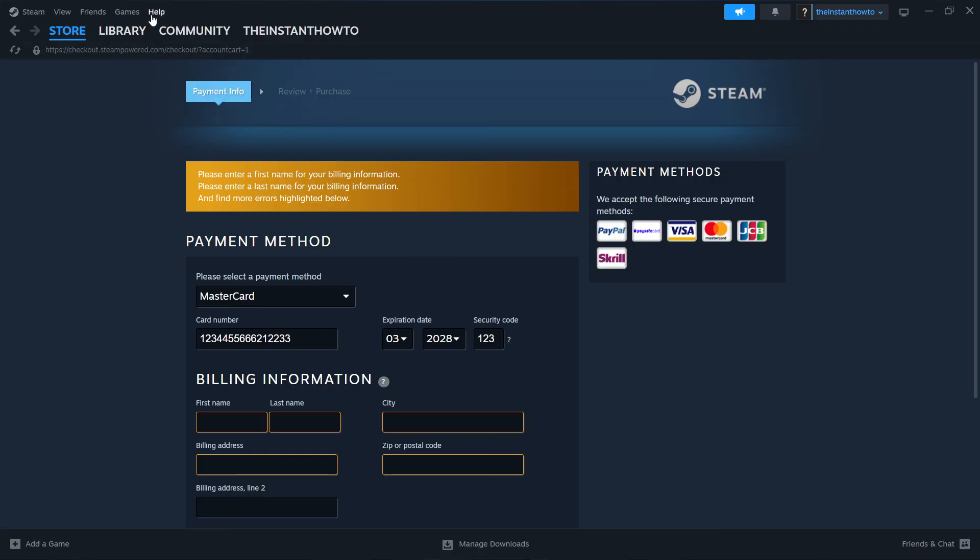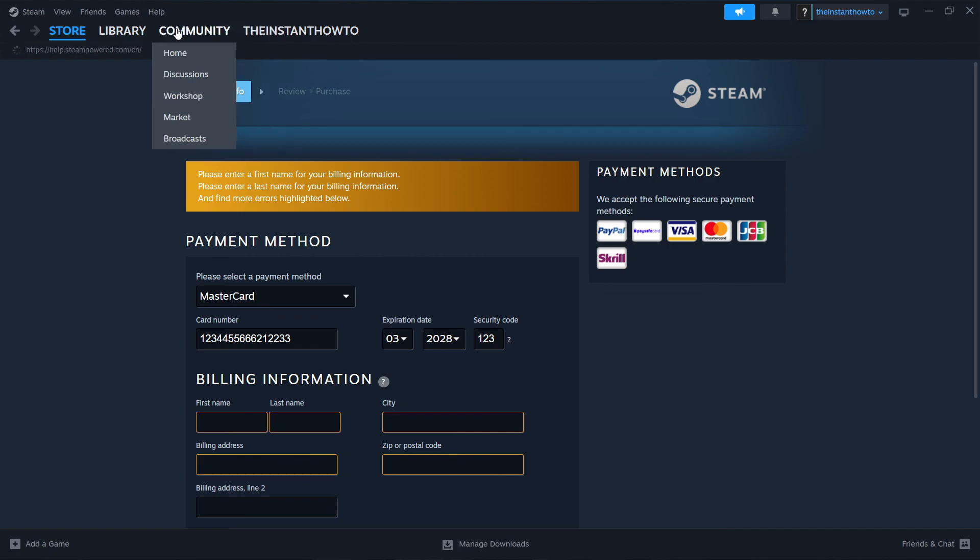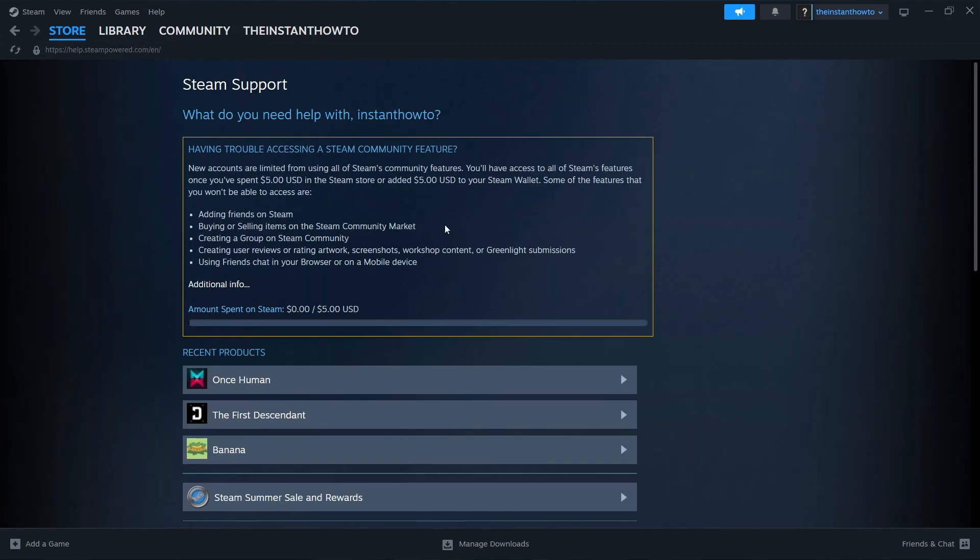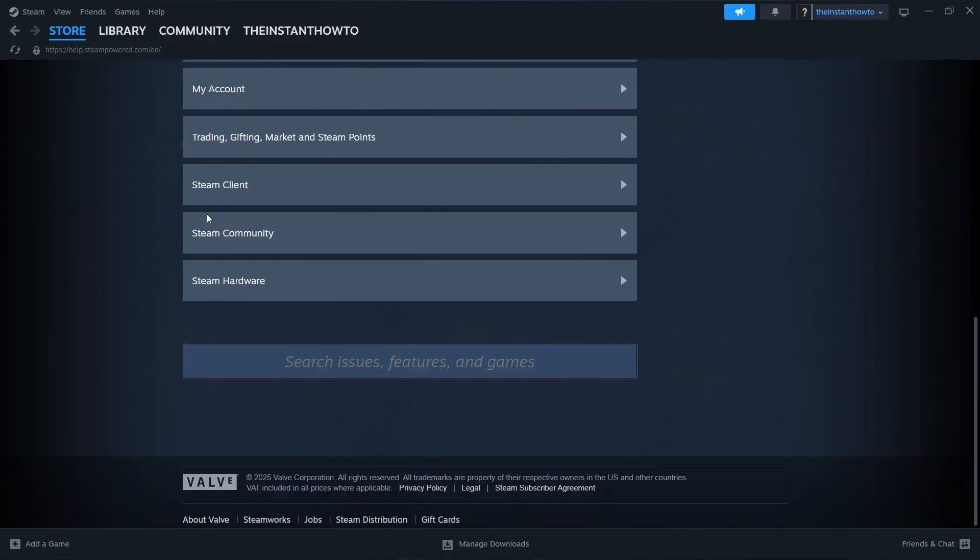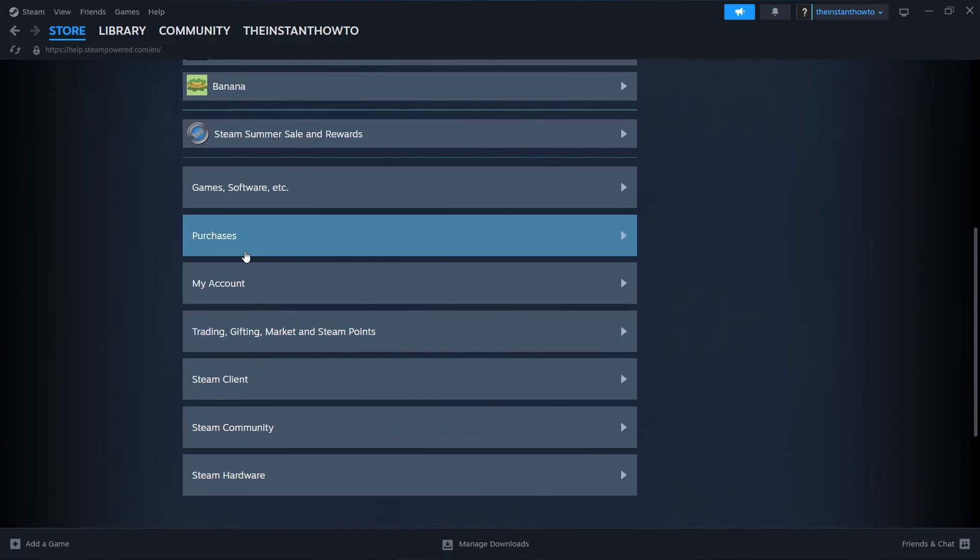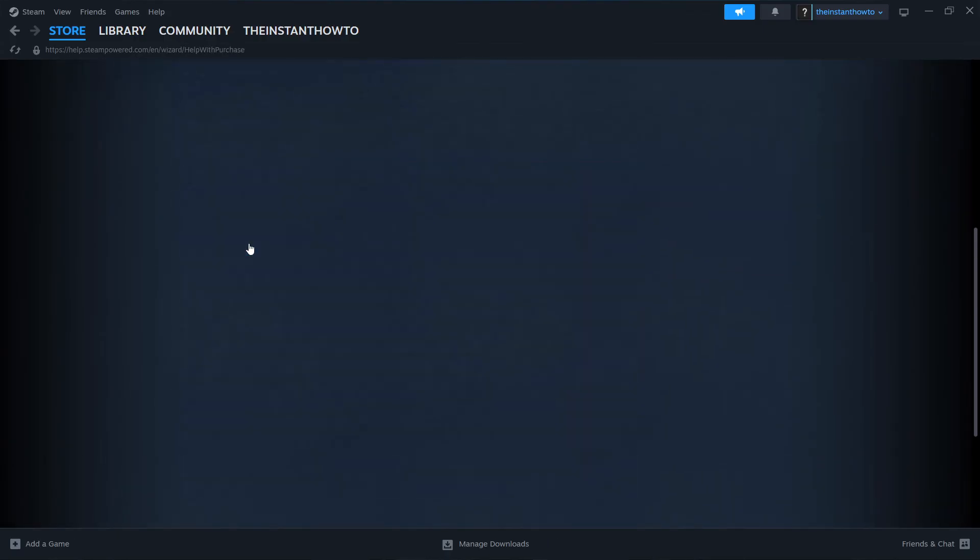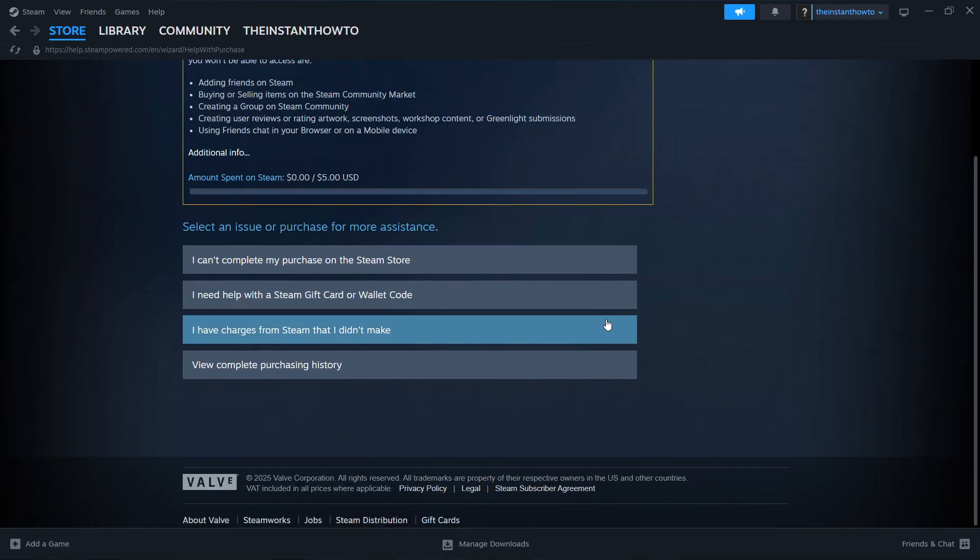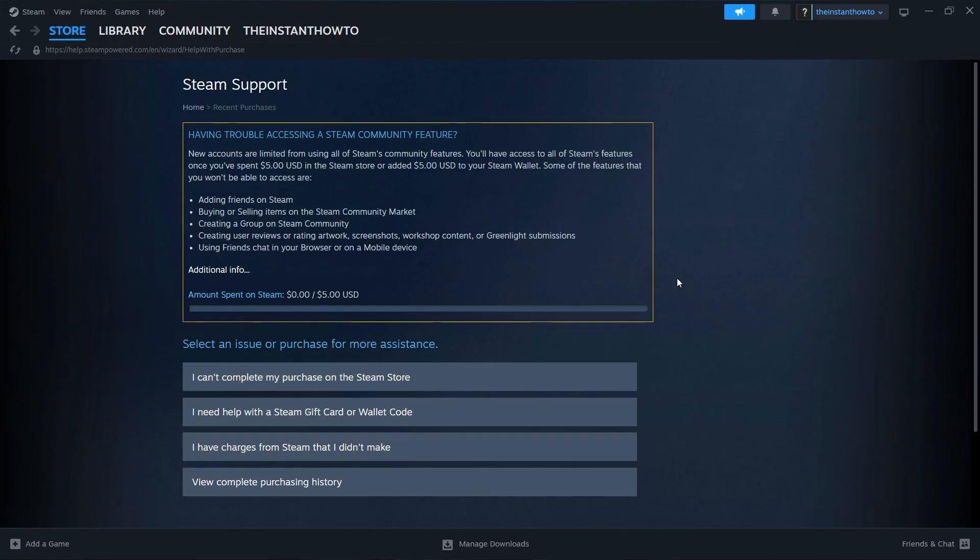And the way you do this is you can go to help up here and then click on Steam support. And then once you do that, it's going to take you over here to the support page. And then you can just reach out to them regarding, for example, some purchases over here and then let them know what's going on. And hopefully, they'll be able to help you out.